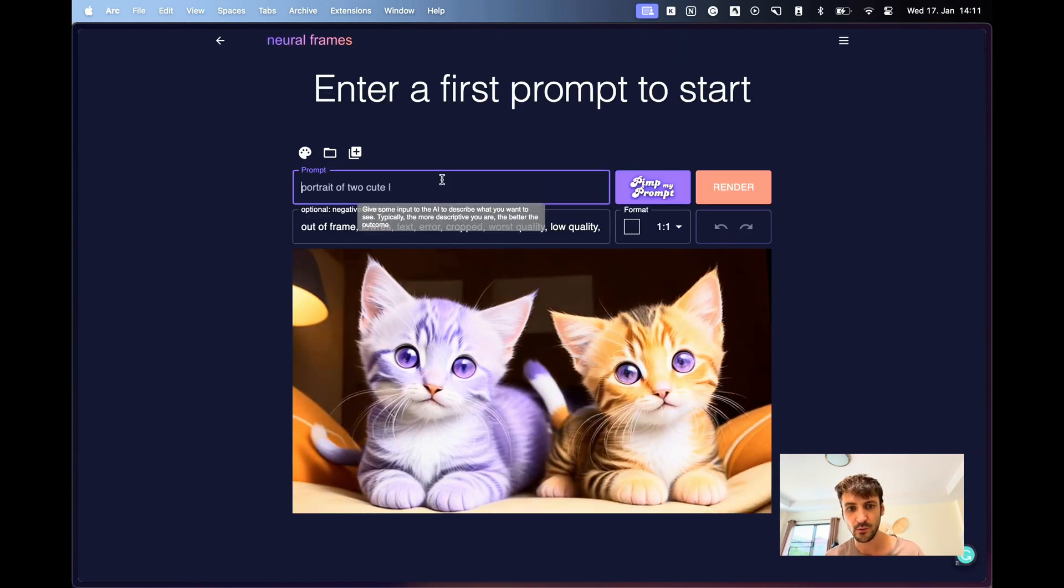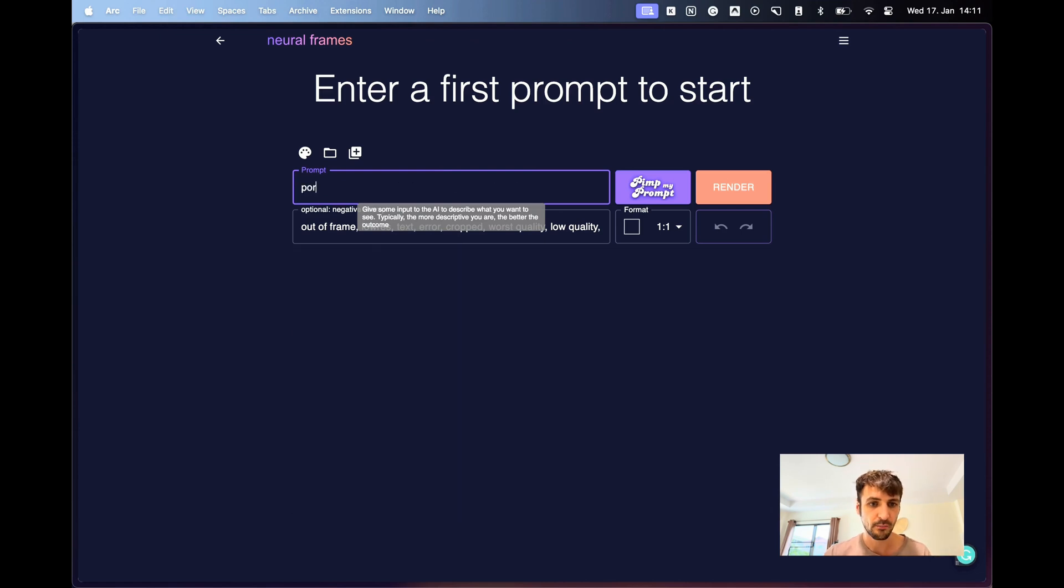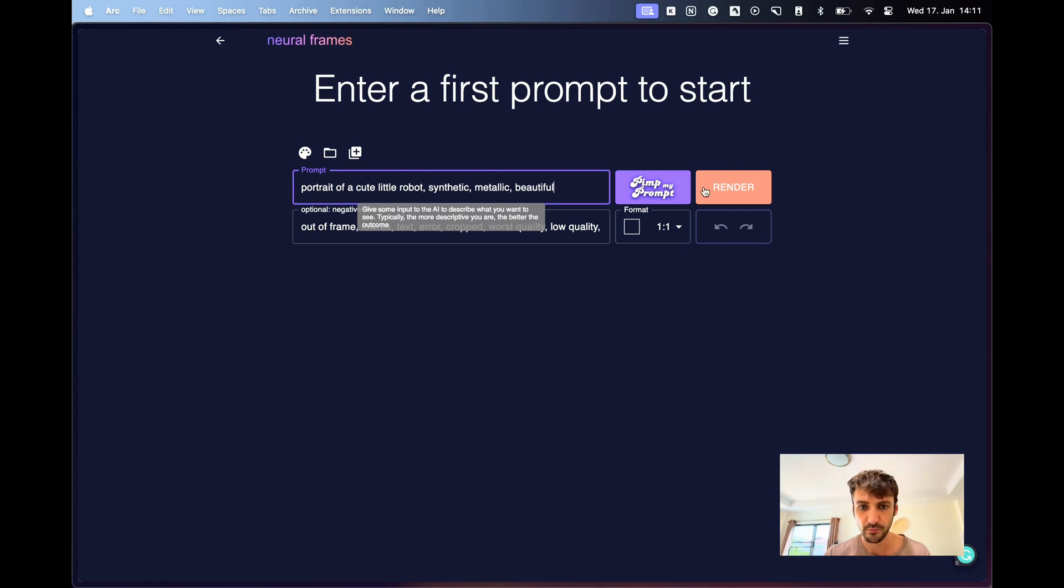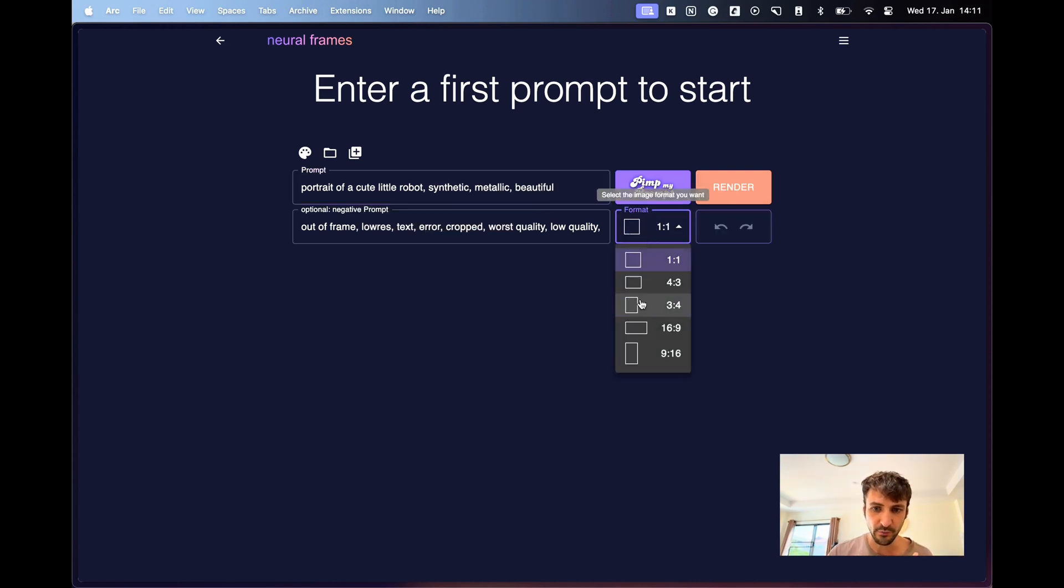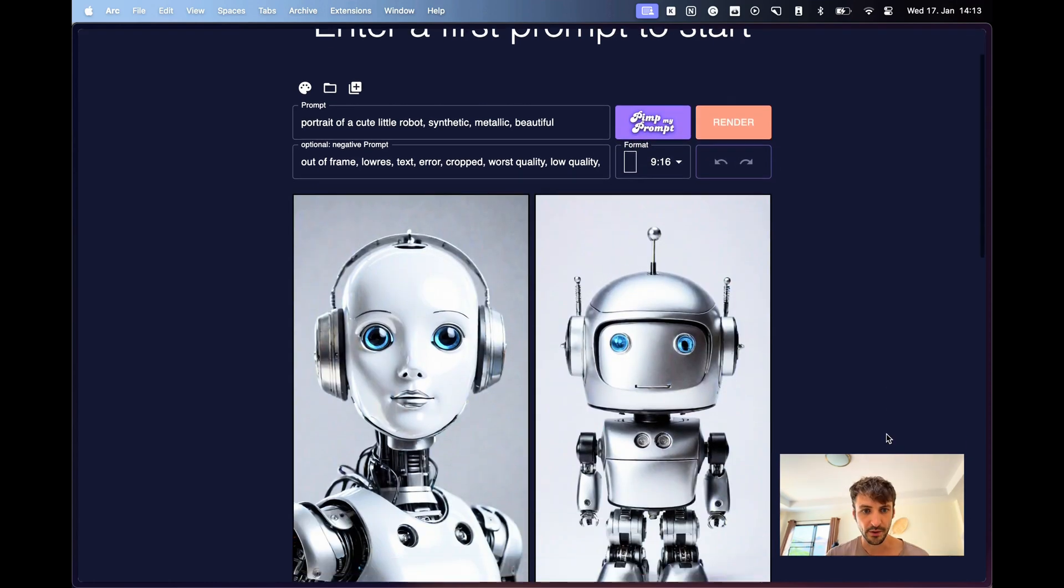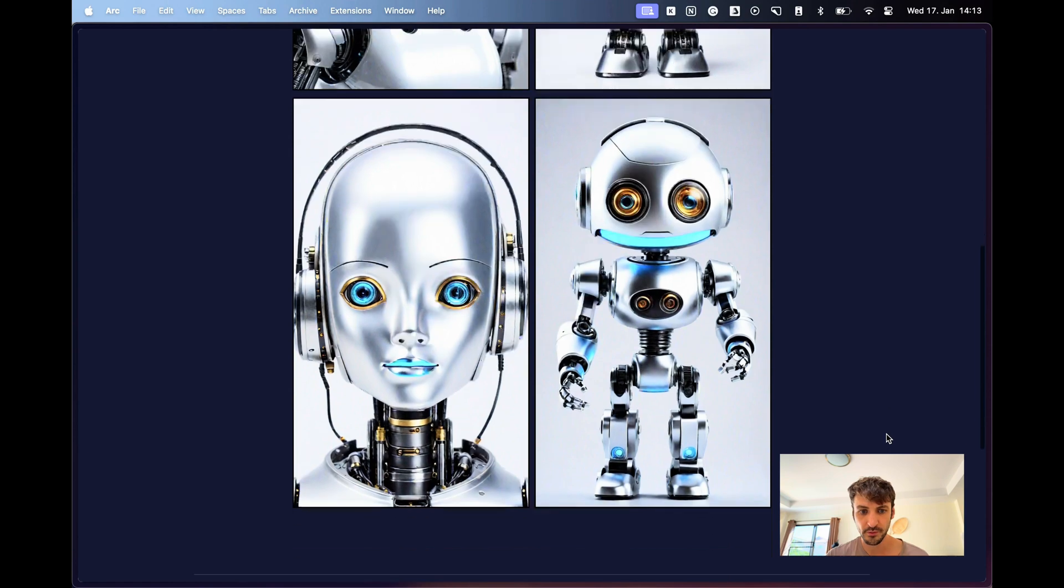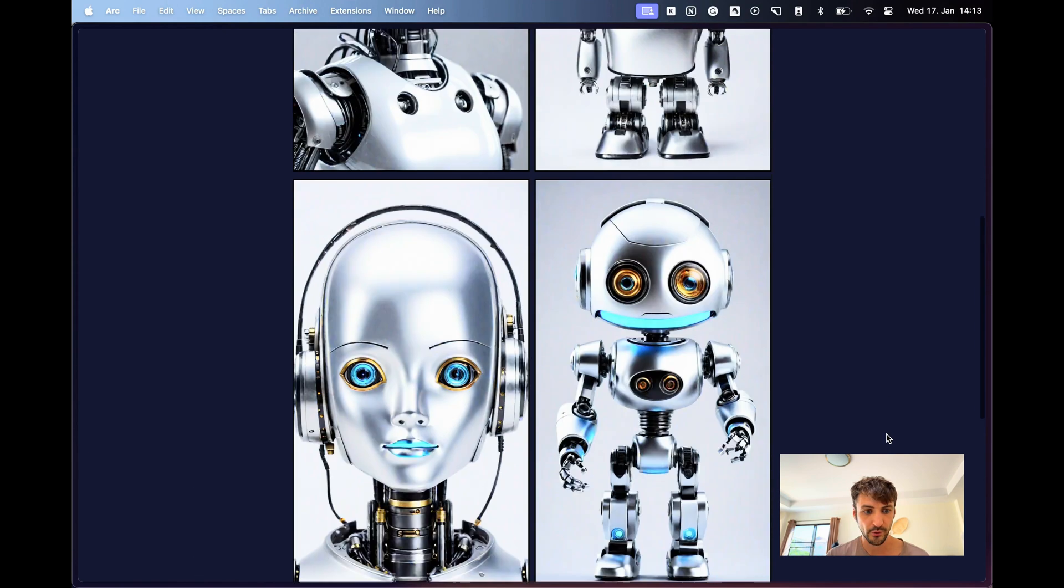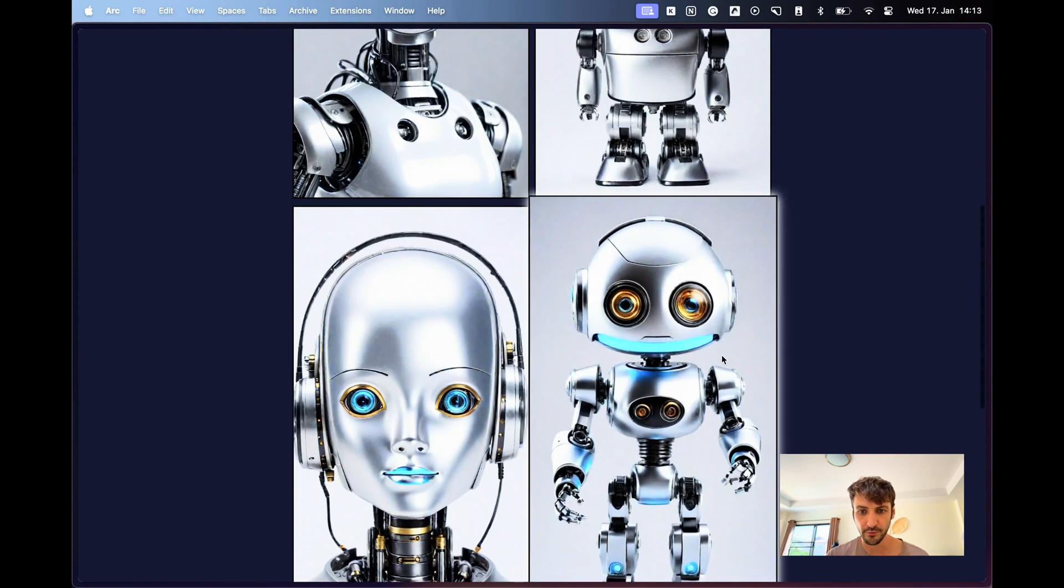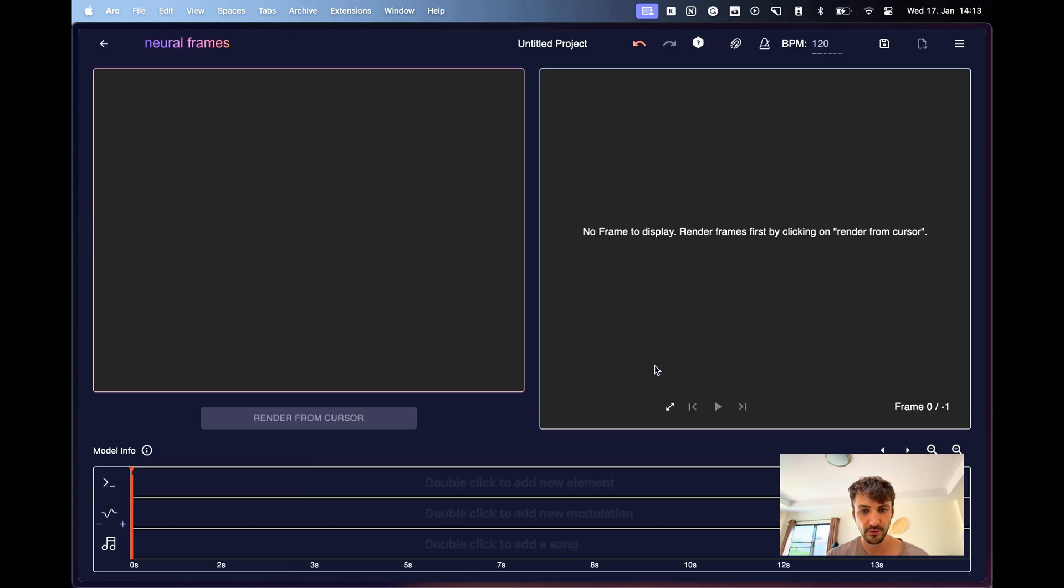We click create new and we can just say portrait of a cute little robot, synthetic, metallic, beautiful, something like that. Now for Spotify Canvas, we need to choose 9 to 16 format and we click on render. Right, and we have four images to choose from. We could also re-render certain parts, but I actually like this robot quite a bit. So we choose it.